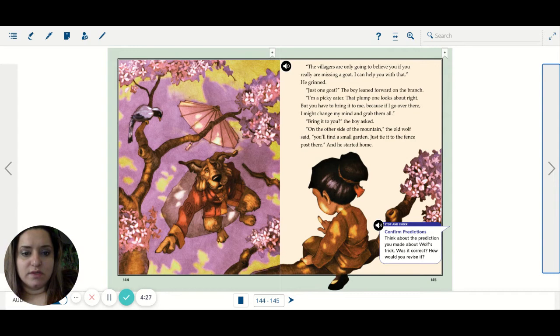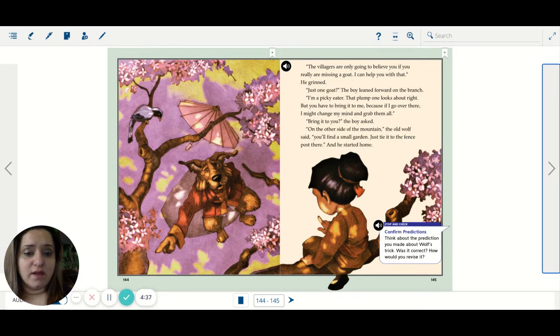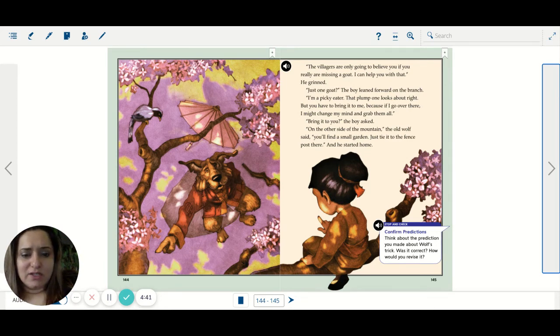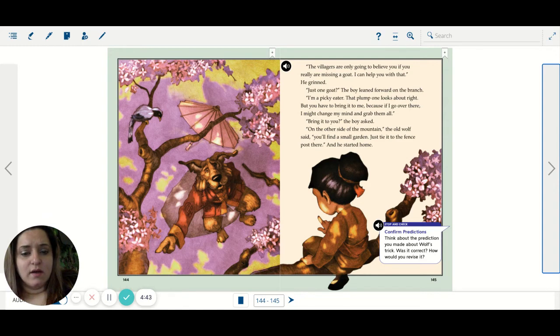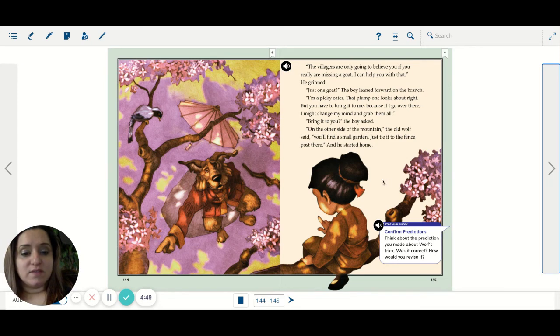Just one goat? The boy leaned forward on the branch. I'm a picky eater. That plump one looks about right. But you have to bring it to me because if I go over there I might change my mind and grab them all. Bring it to you? The boy asked. On the other side of the mountain, the old wolf said, you'll find a small garden. Just tie it to the fence post there. And he started home.